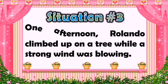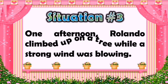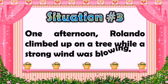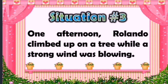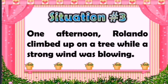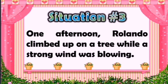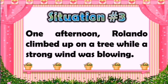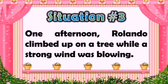Situation number three: One afternoon, Rolando climbed up on a tree while a strong wind was blowing. What do you think will happen to Rolando? Oh, poor Rolando — he fell off to the ground, so it is better to stay inside the house when strong winds are blowing.